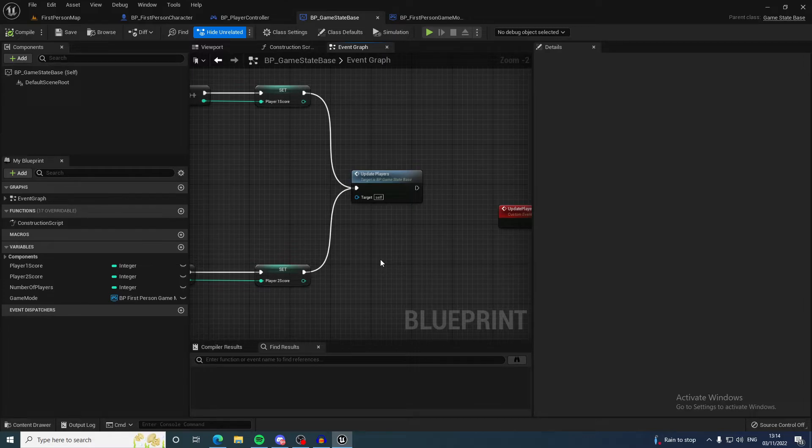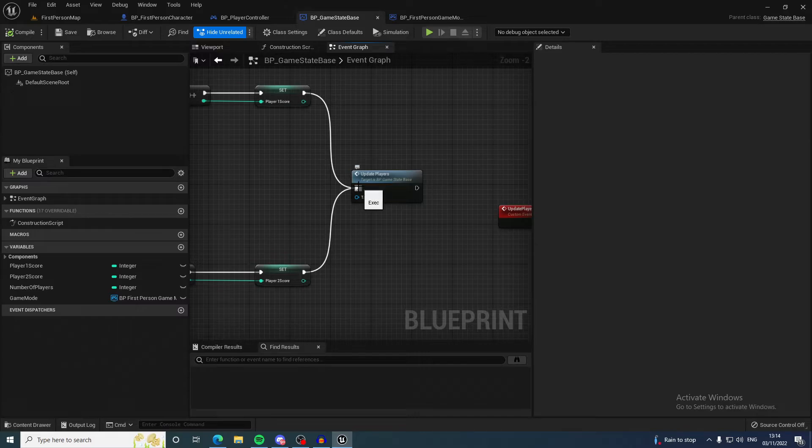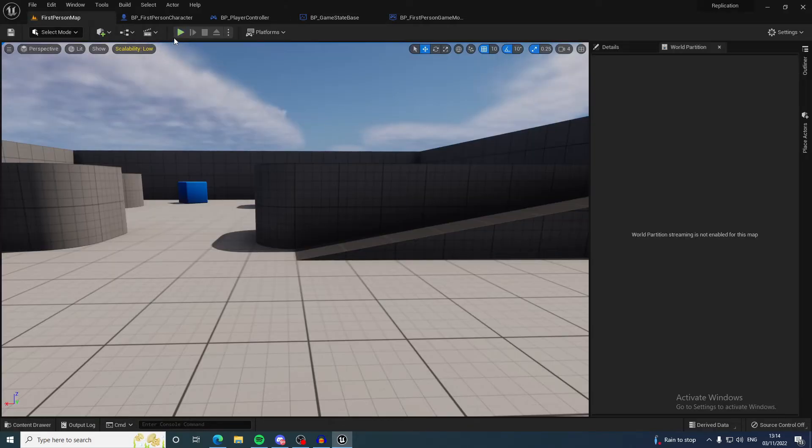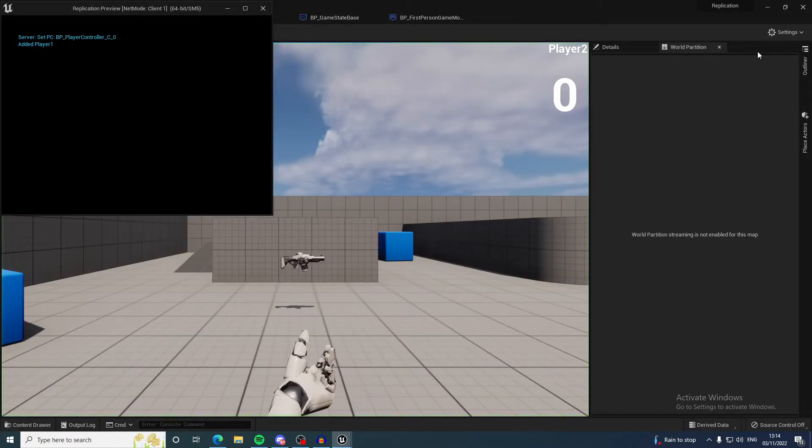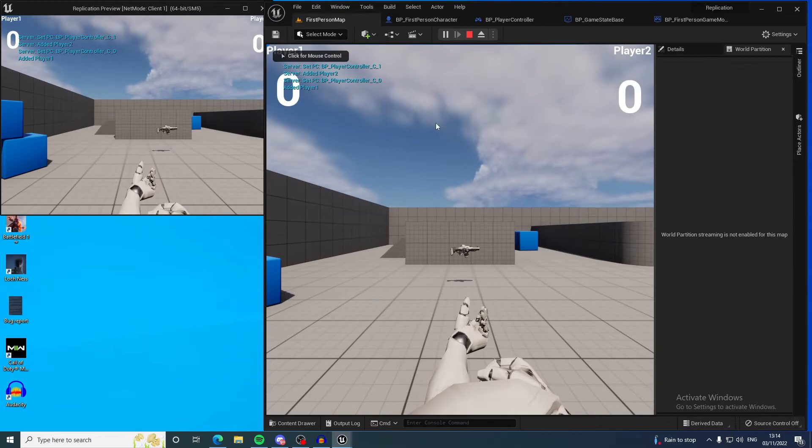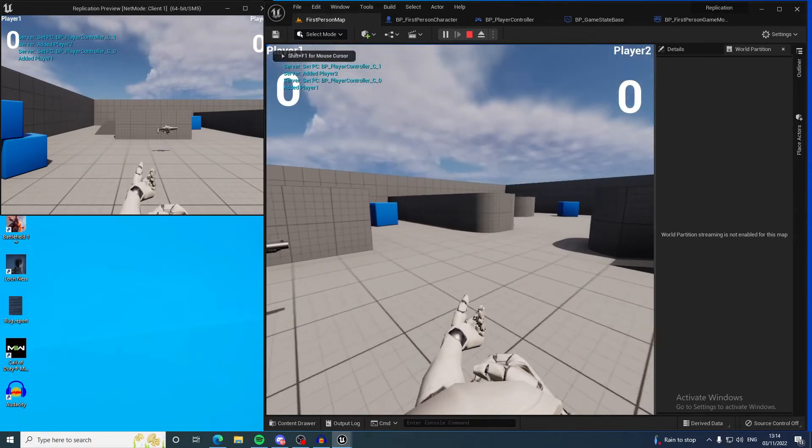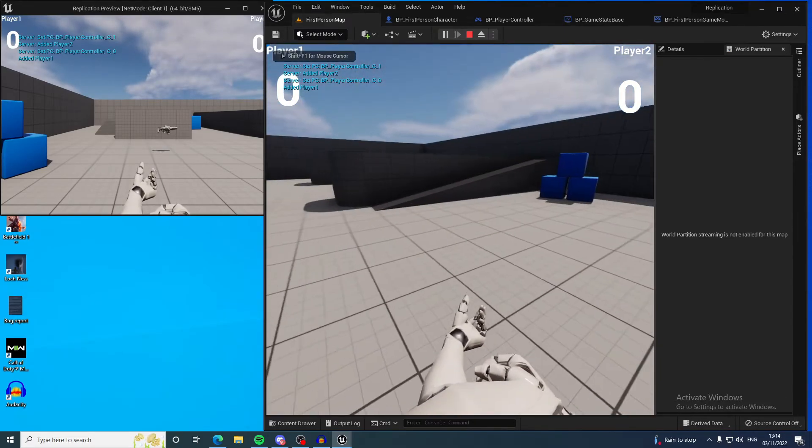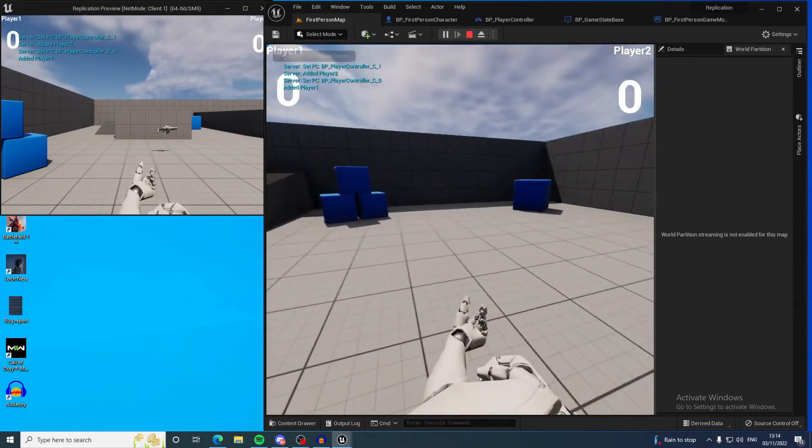Every time it adds to these variables, it needs to update this data to everyone on the server. Otherwise this variable just stays zero. If I disconnect that and come back in, it won't update at all when I'm left clicking.